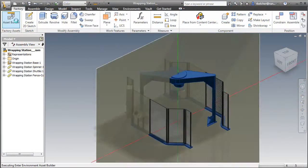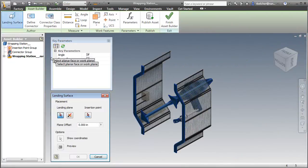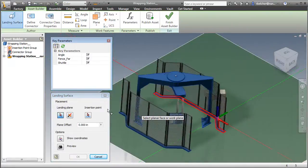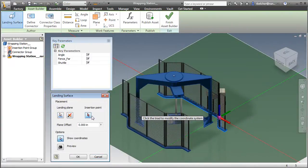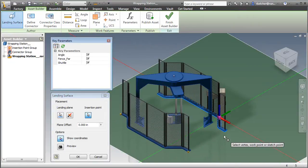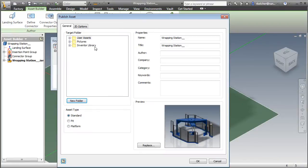The asset creation process in Factory Design Suite allows the machine builder to establish a landing surface, connection points, and any necessary parametric values, making it easy to resize and edit each model based on your layout requirements.